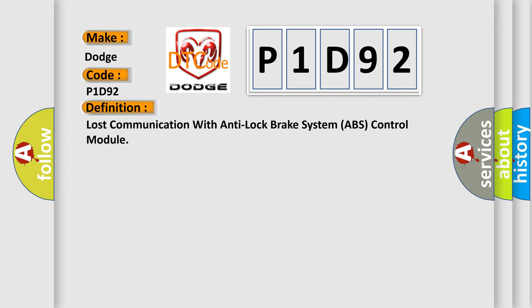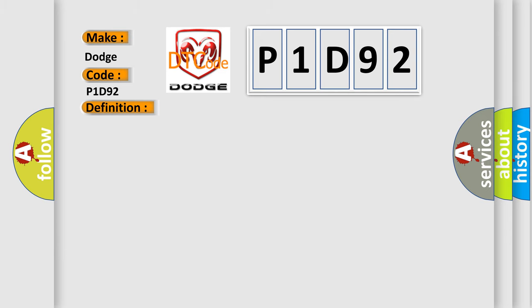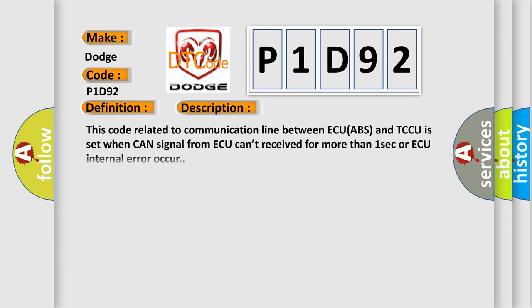And now this is a short description of this DTC code. This code related to communication line between ECU ABS and TCCU is set when CAN signal from ABS can't be received for more than one second or ABS internal error occurs.